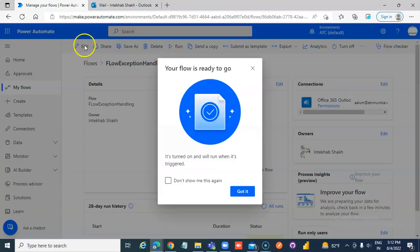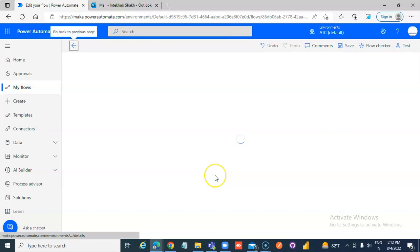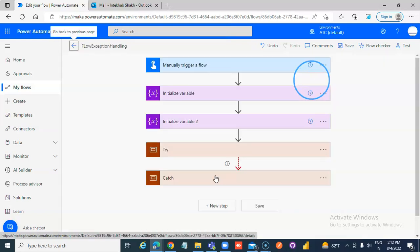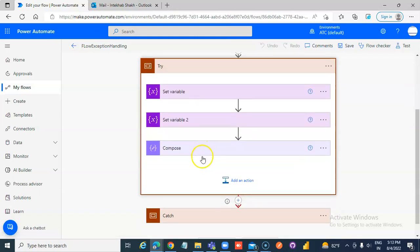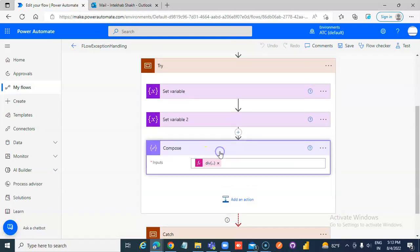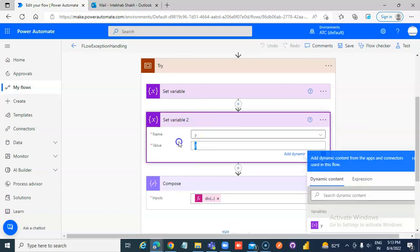Anything divided by 0 is an exception. In the try block, go to set variable 2 and change its value to 0. Now it must fail.